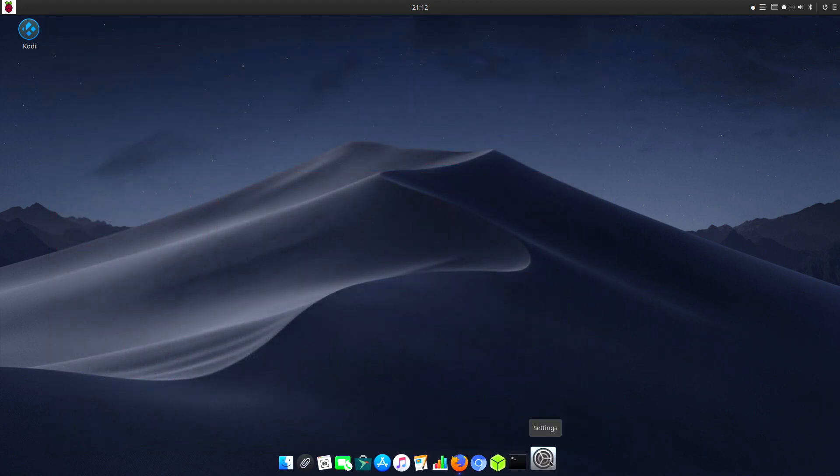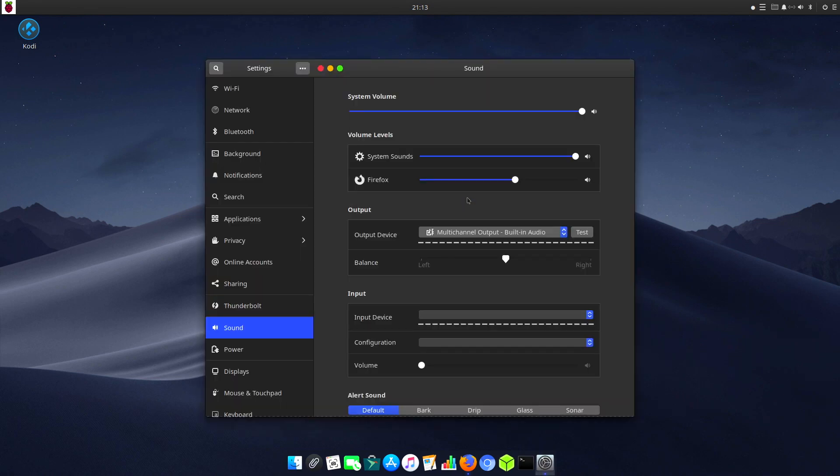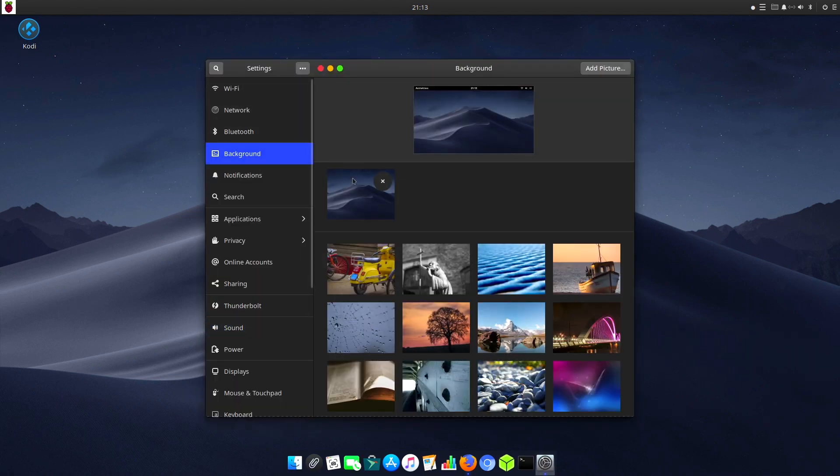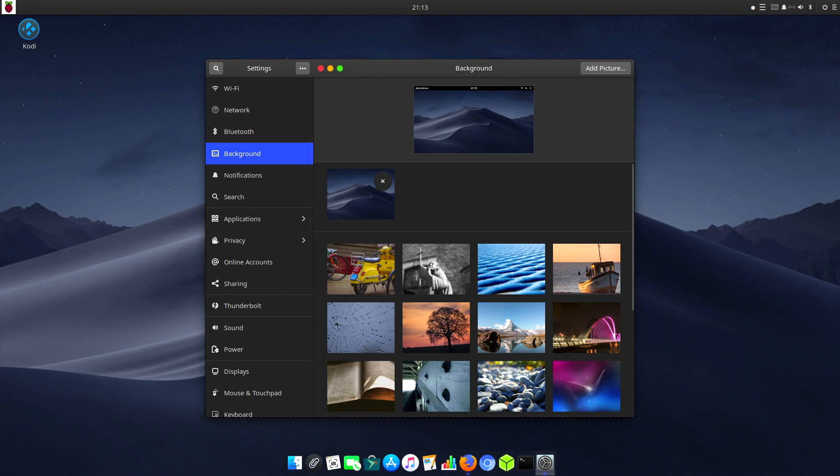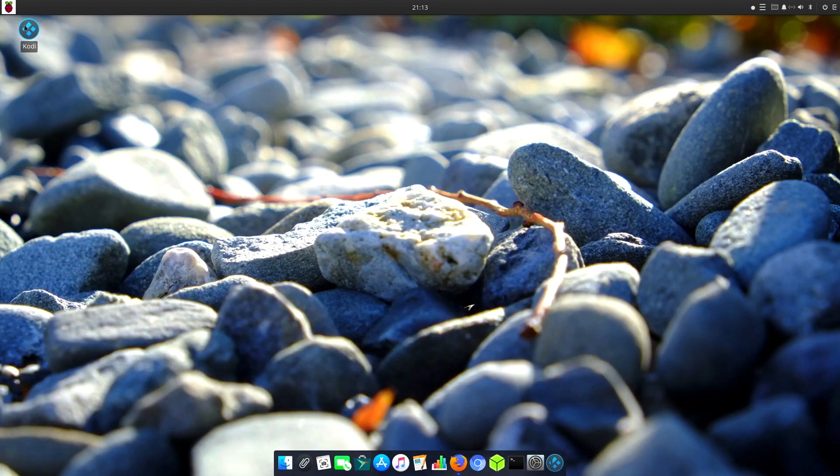Let's take a quick look at the settings. If we click on settings, I feel like changing the desktop background. We've got a wide selection of backgrounds here. I like the look of this one.